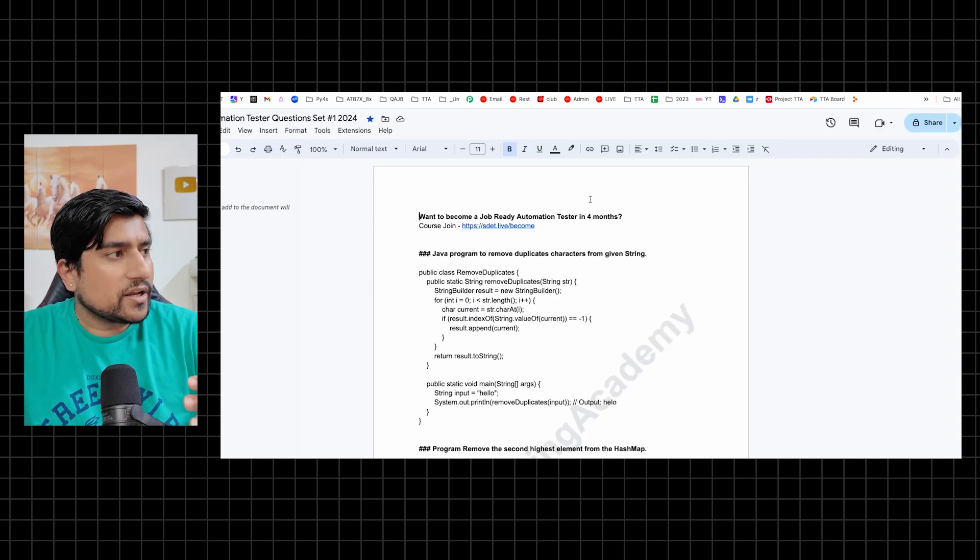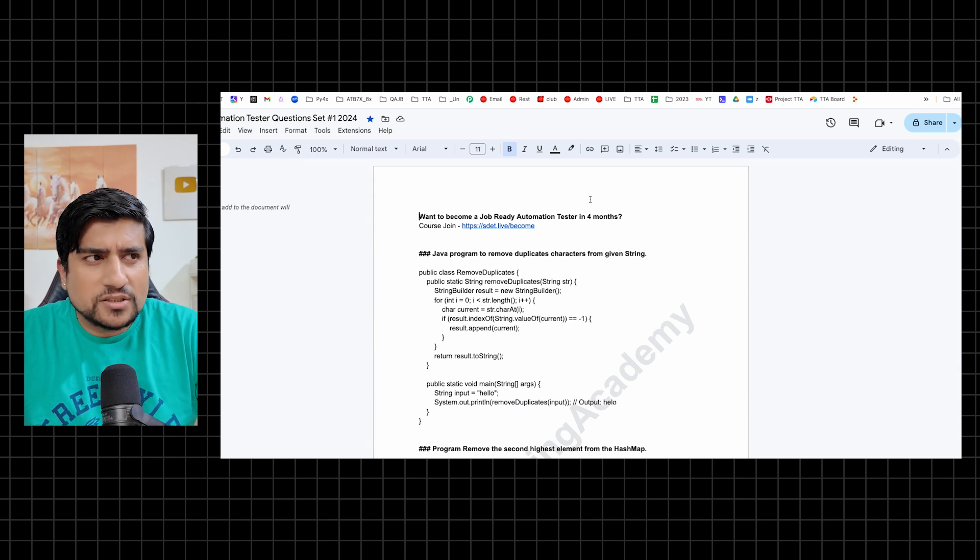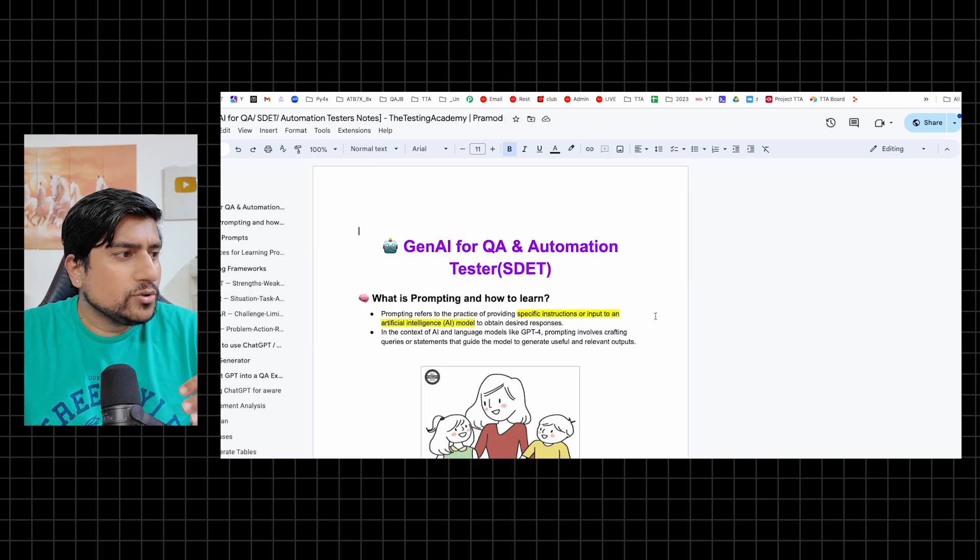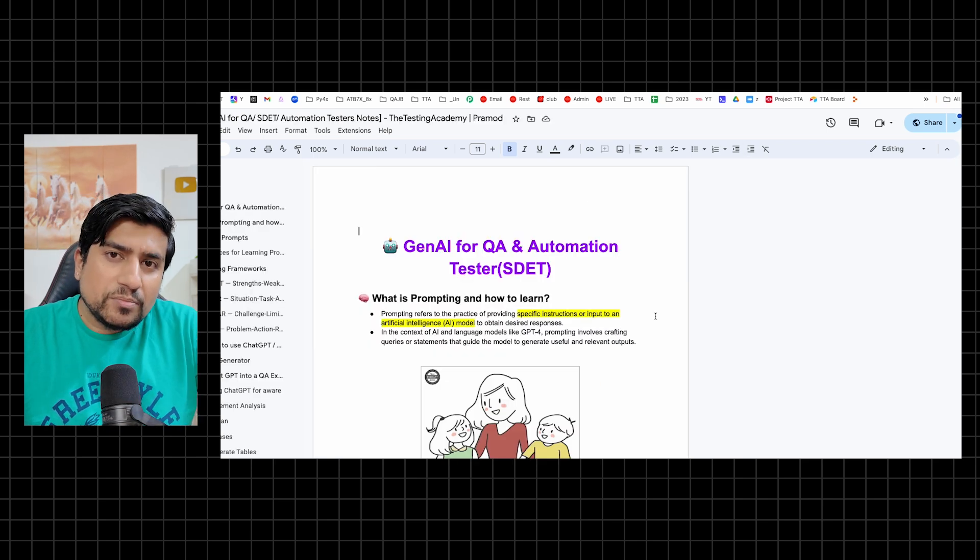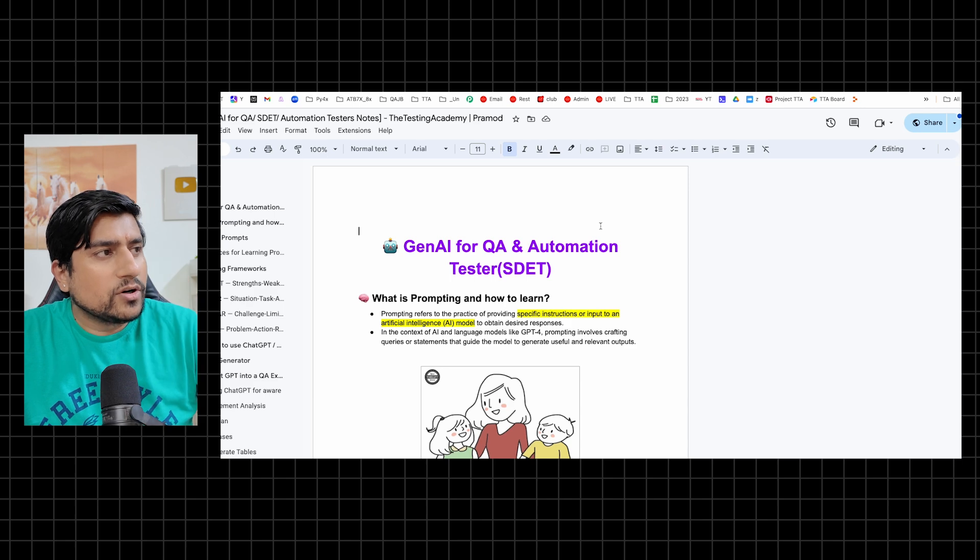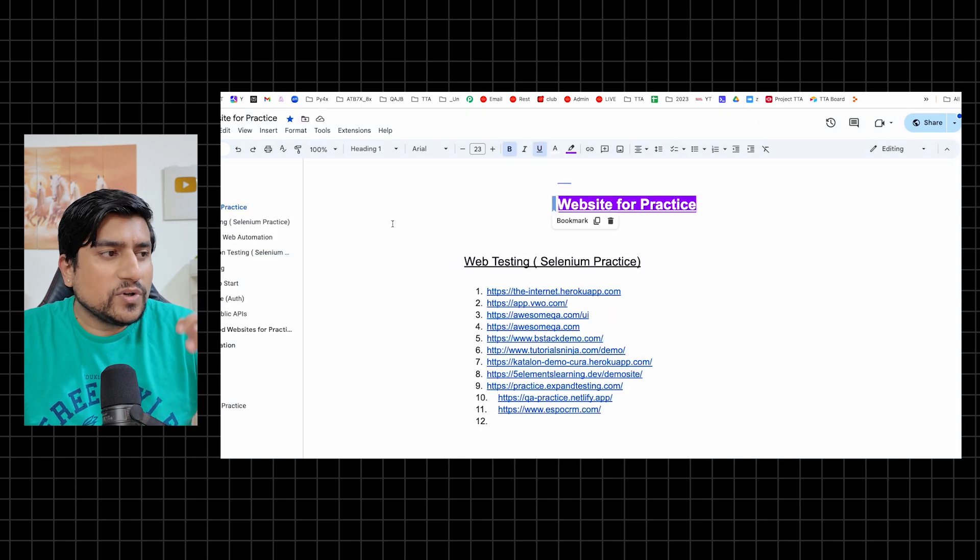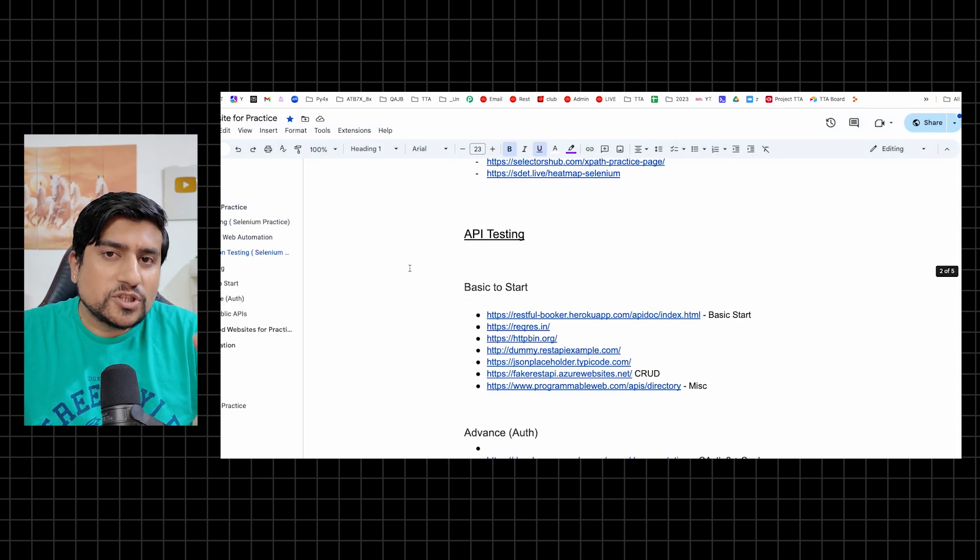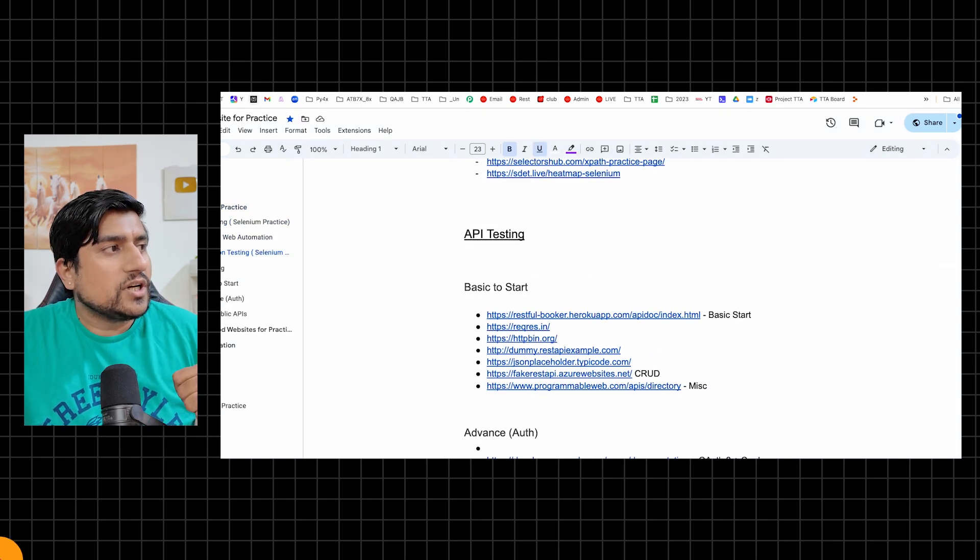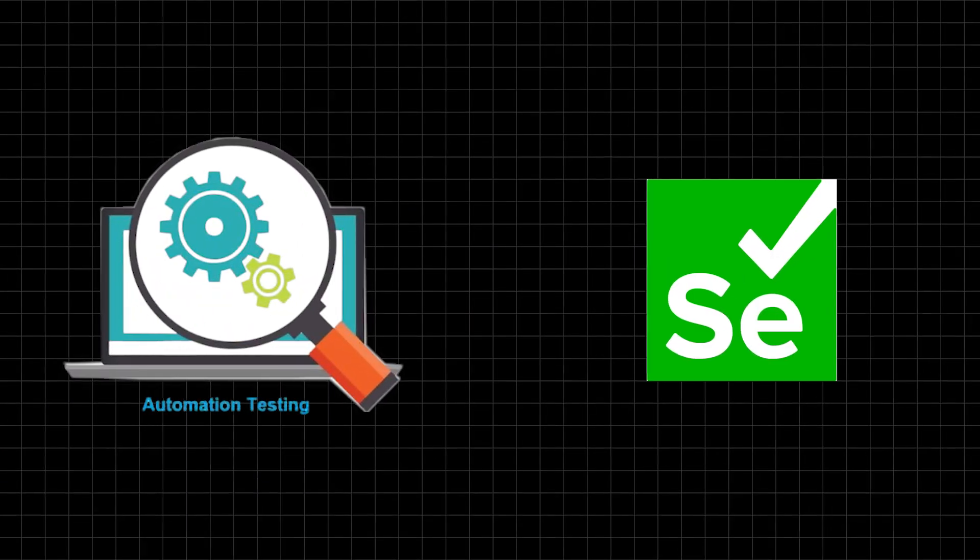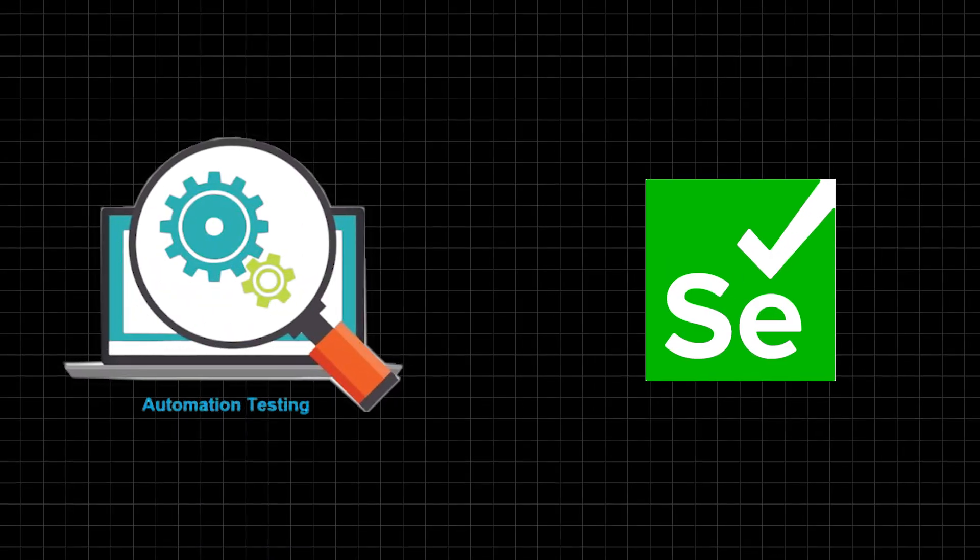Which framework that you need to target, automation tester questions and answers, how to use generative AI to learn about Selenium. And in the end, I'm going to also give you which projects you can do for Selenium so that you become a perfect automation tester. Let's get started and jump into it.